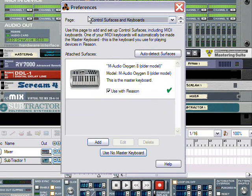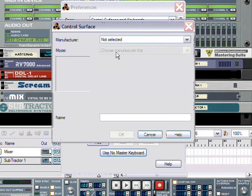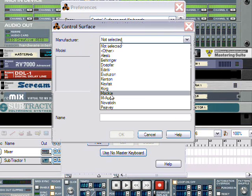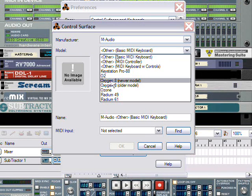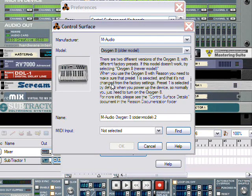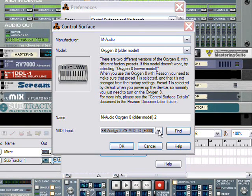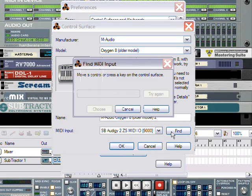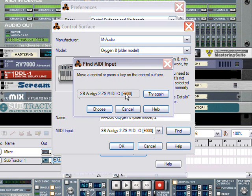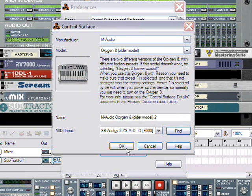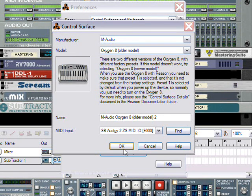Next, we're going to go to the Control Surfaces and Keyboards tab, and make sure that our keyboard appears. If it does not, choose Add, select your model, and we can test it by choosing the input that the MIDI keyboard is plugged into. Hit Find, and if I press a key, I should see some change right here. That's what we're looking for. That's how we confirm that our keyboard is set up properly. If it's not, if you get nothing at this point, then you'll have to go back and consult your keyboard documentation.